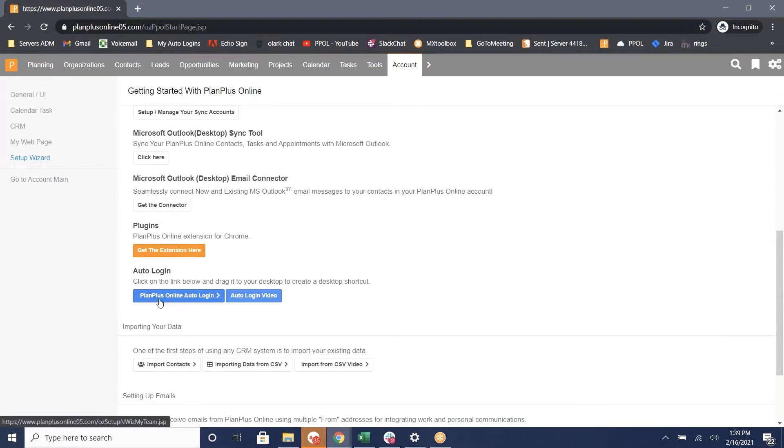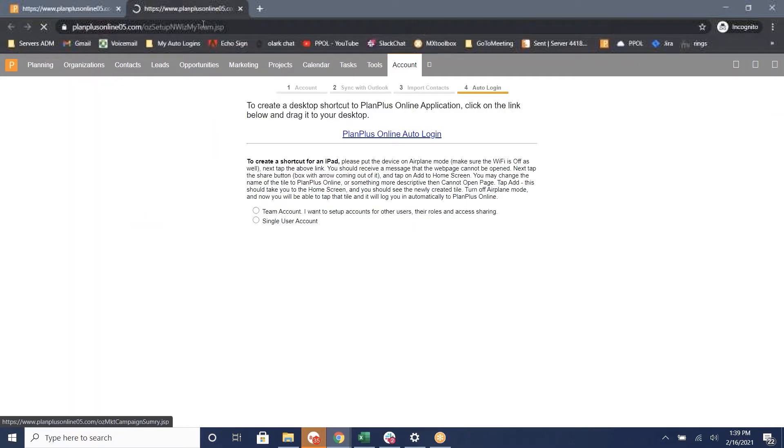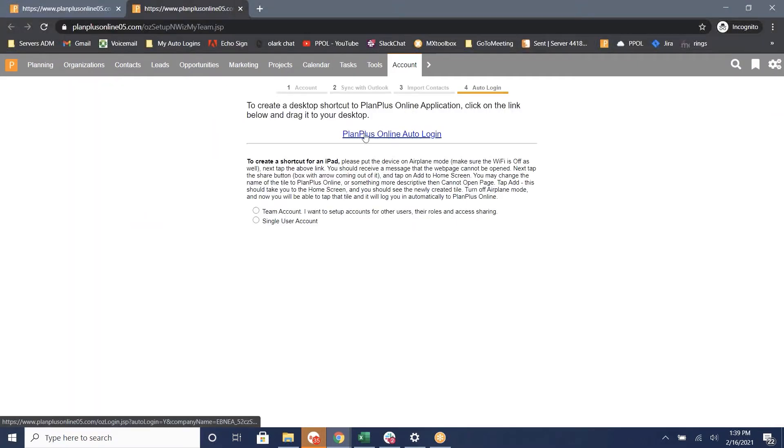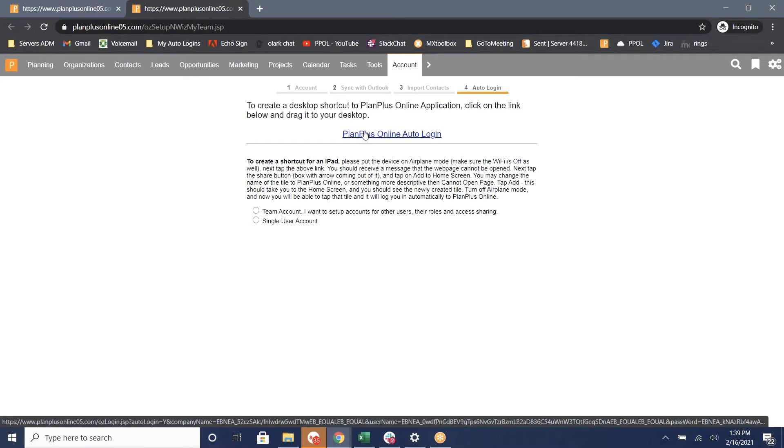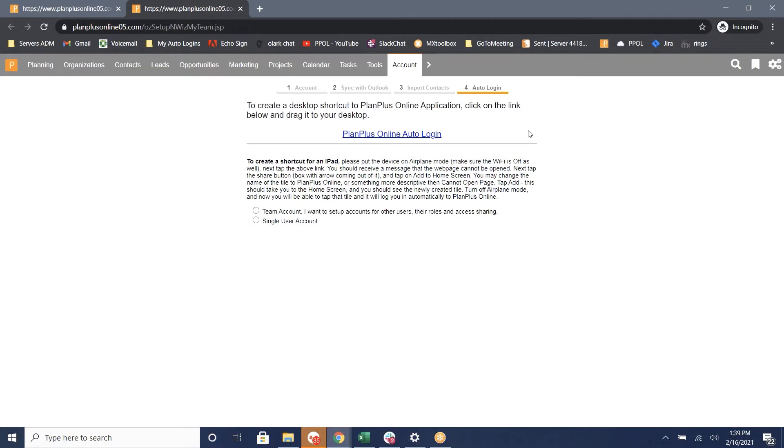Click on the PlanPlus Online Auto Login button. It will open up in a new tab with the auto login link right here. Now take this link and drag it onto your desktop. If your web browser is full screen,